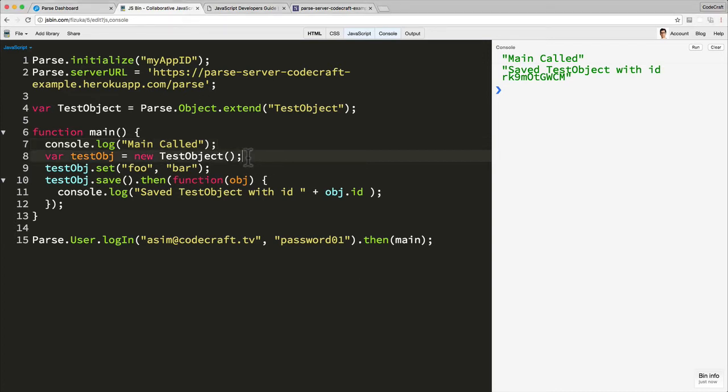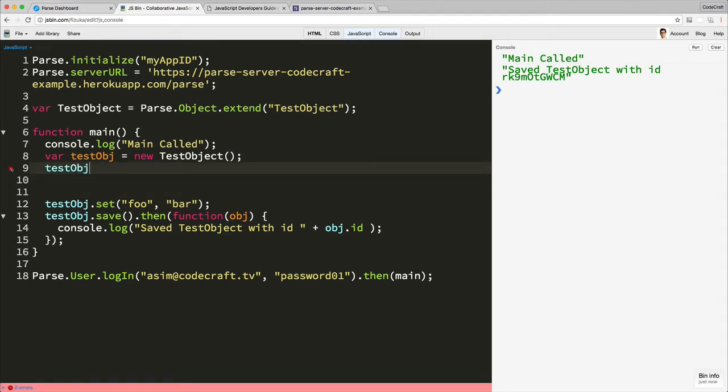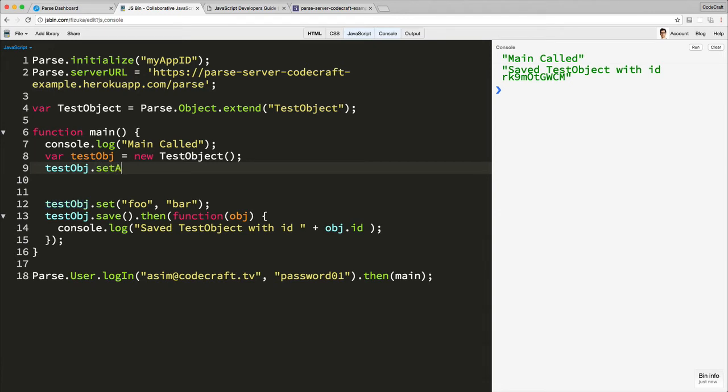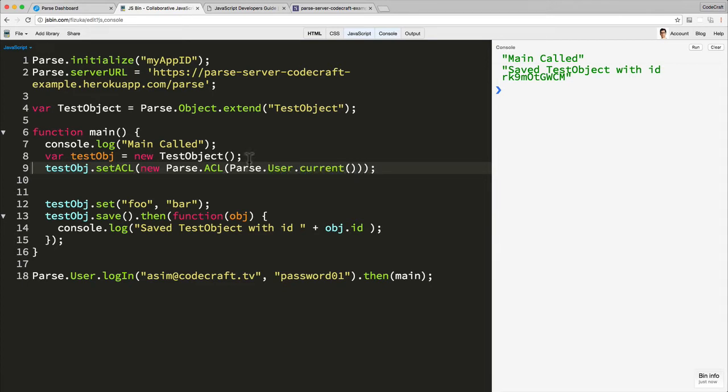Now, if you just want to set both the read and write permissions to one user, you can do that very, very quickly with just a shortcut function. So I'm just going to type that here. So you can just type testObject.setACL, new Parse.ACL, and pass in the currently logged in user. So you can get the currently logged in user by calling Parse.user.current. And that's it.